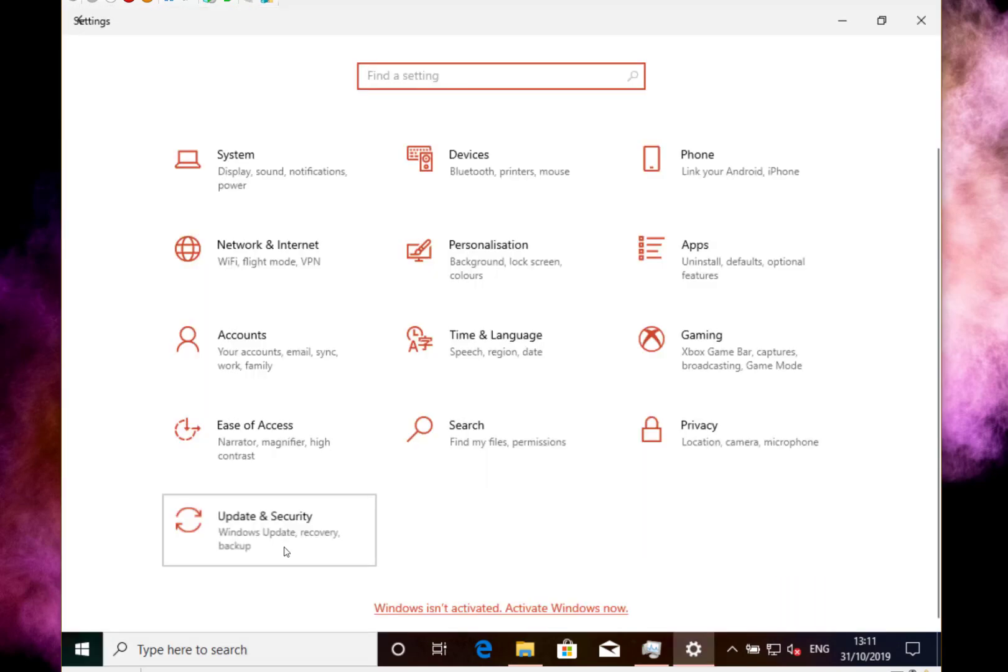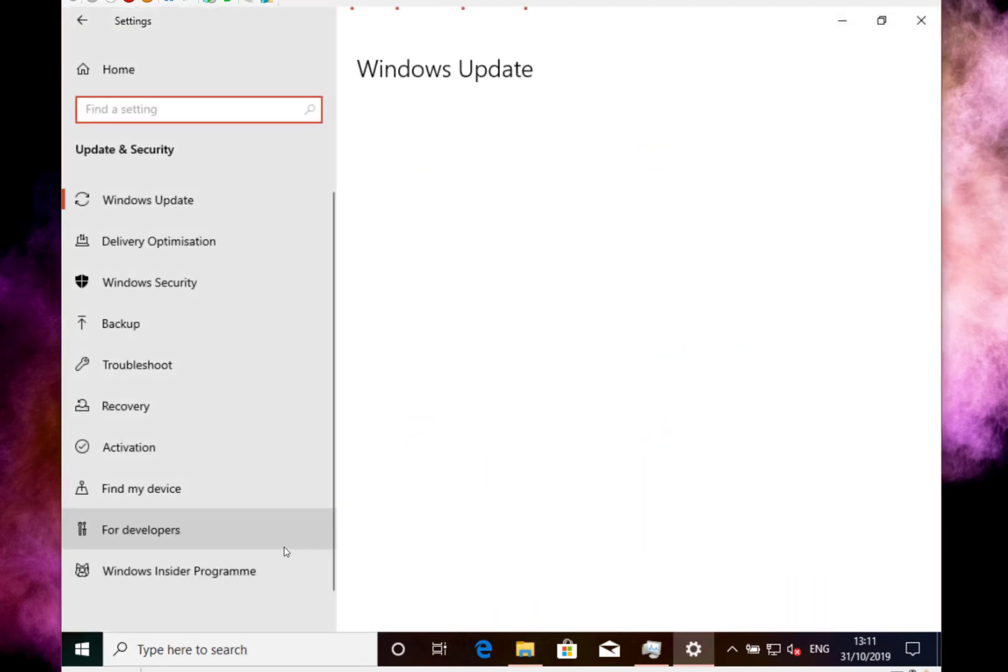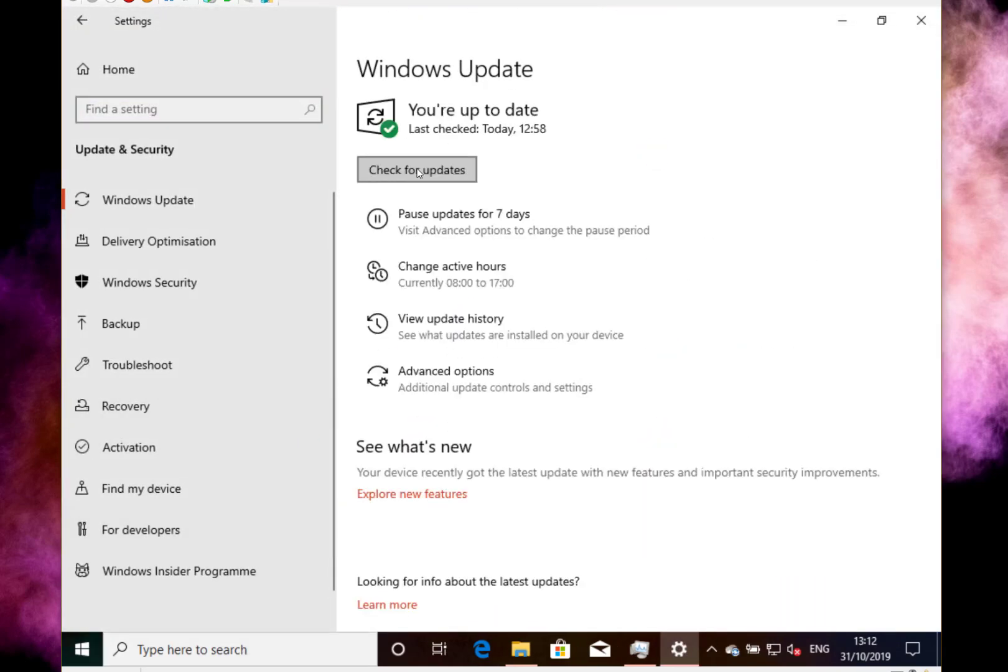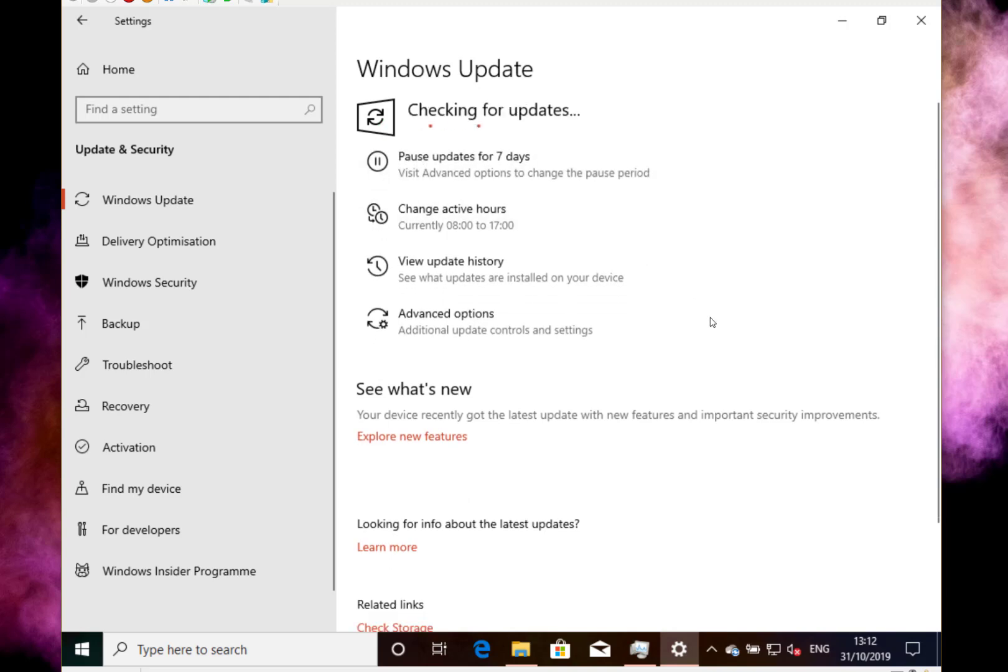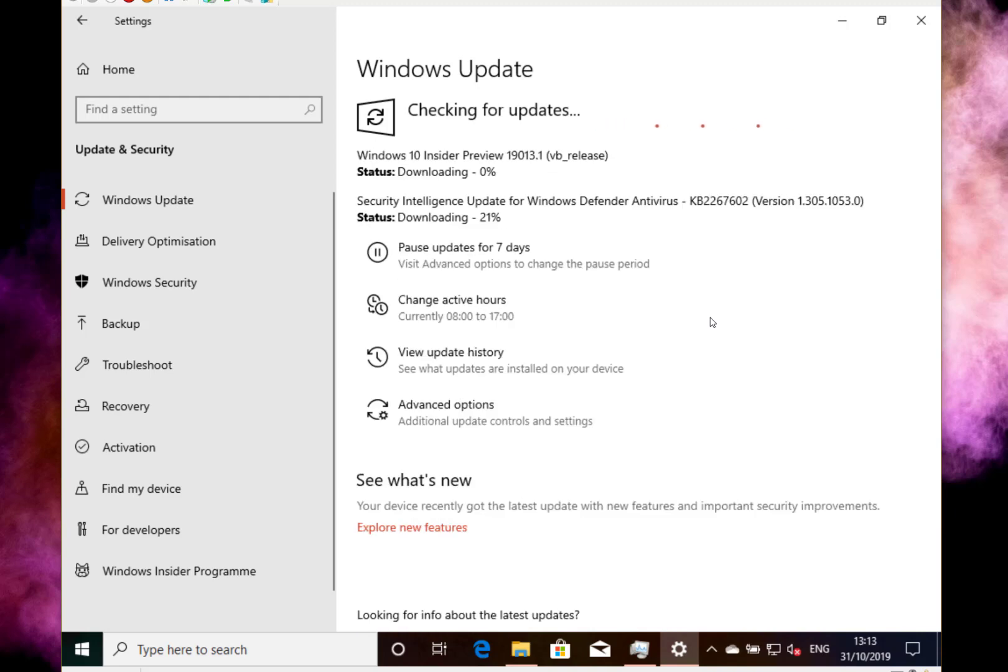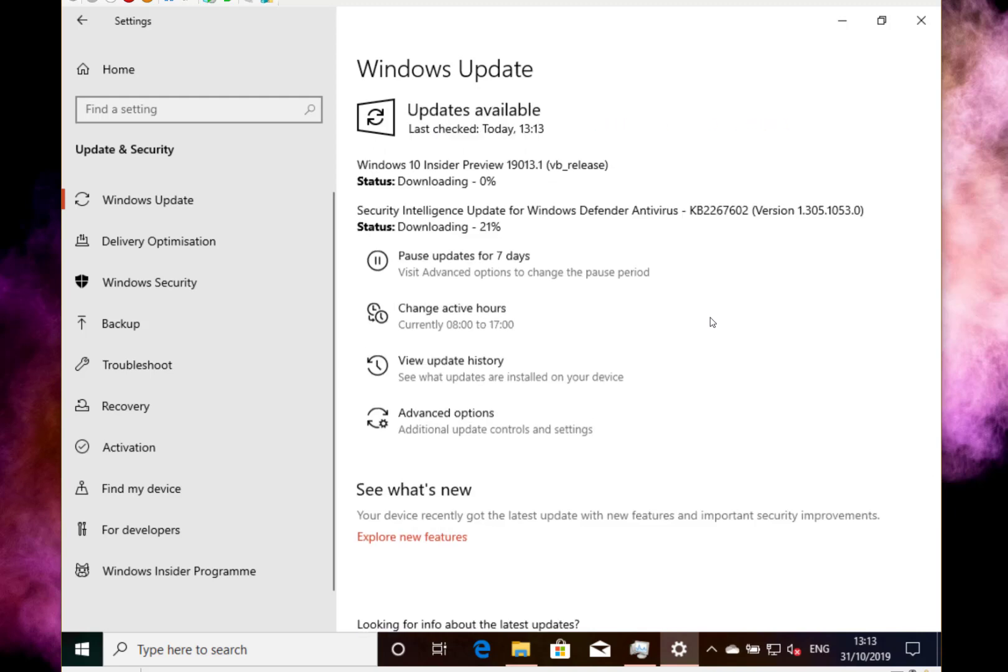I can go and check, so I can do a check for updates now and see if it finds that 19013 update. There we go, it's seen that update, so it's going to bring that down now, and I'll be back on that previous build.